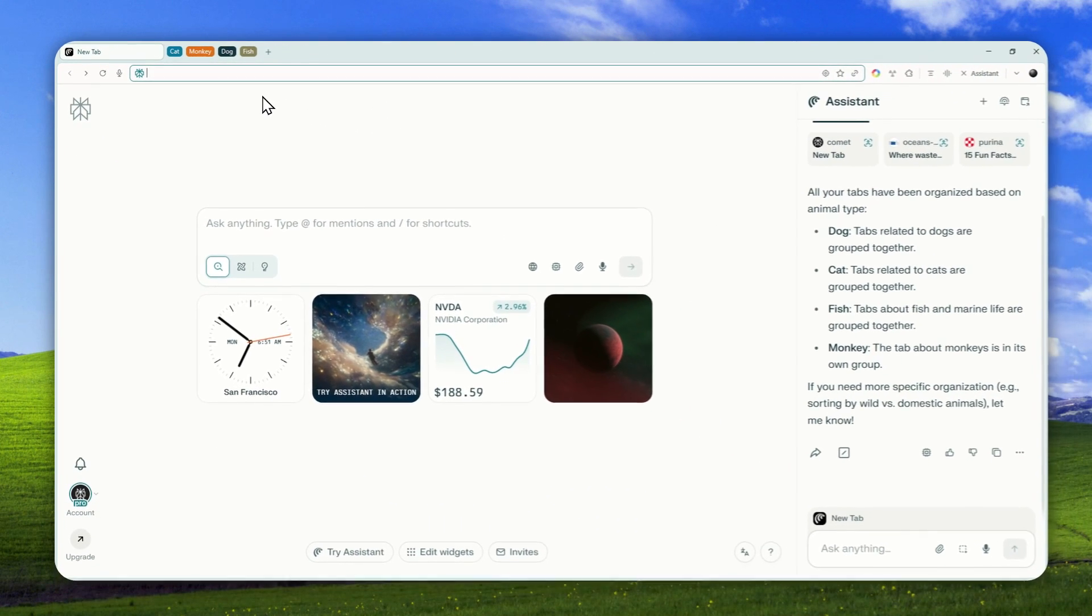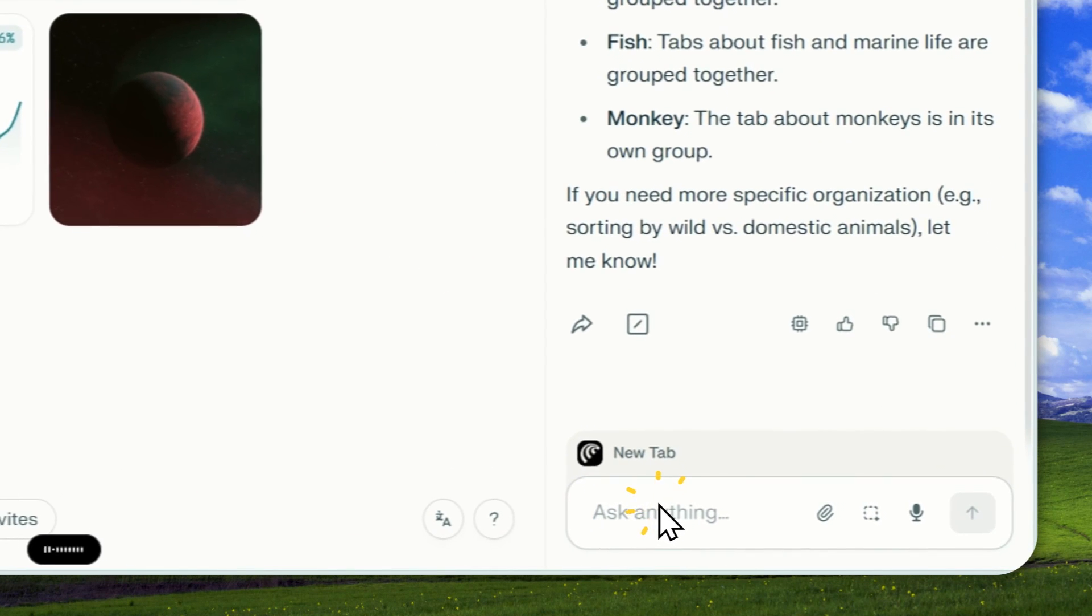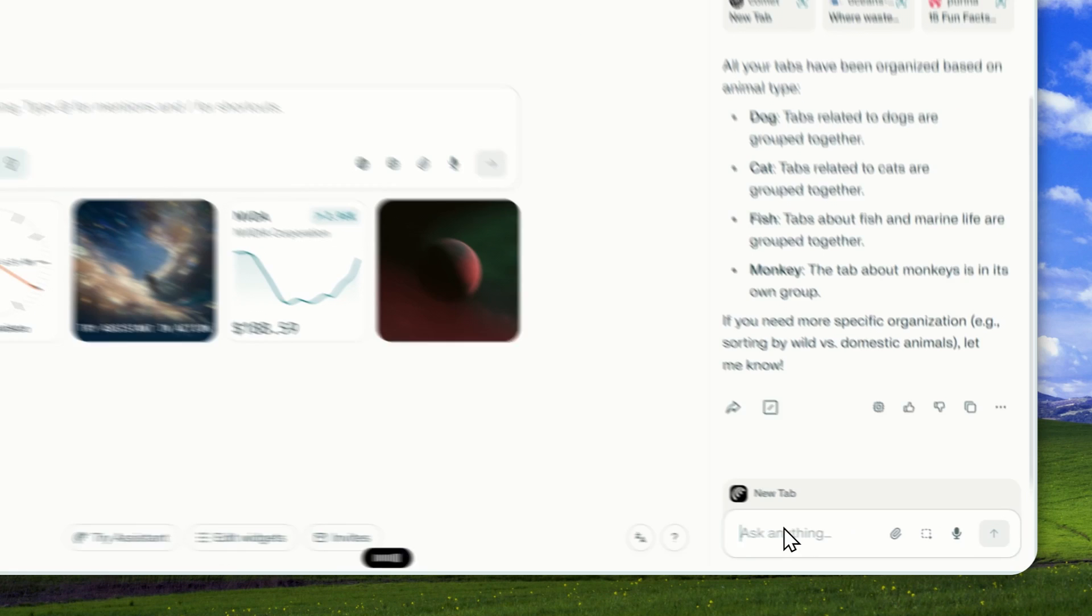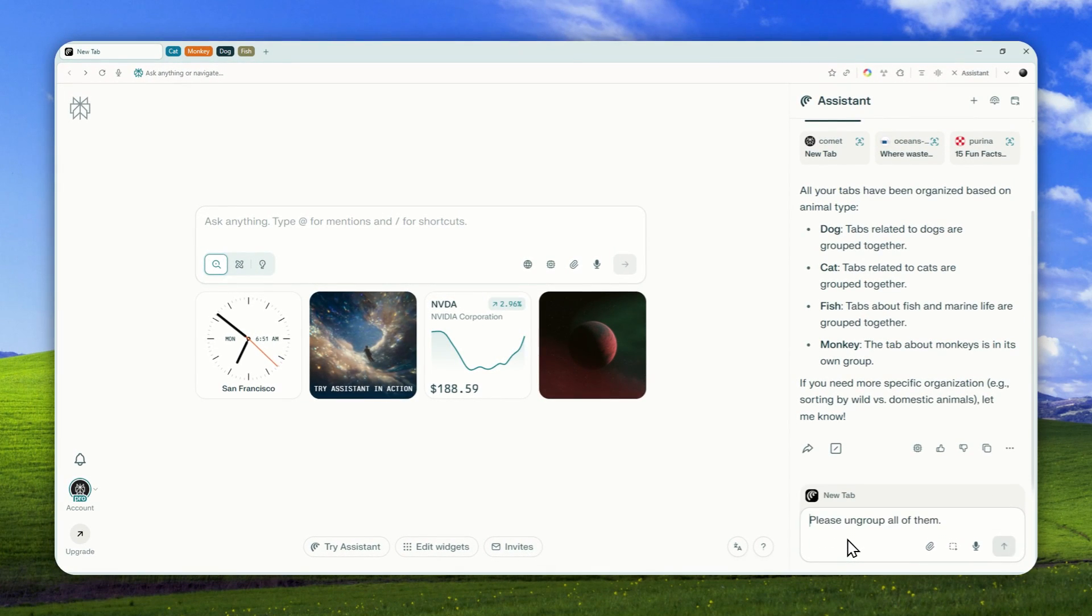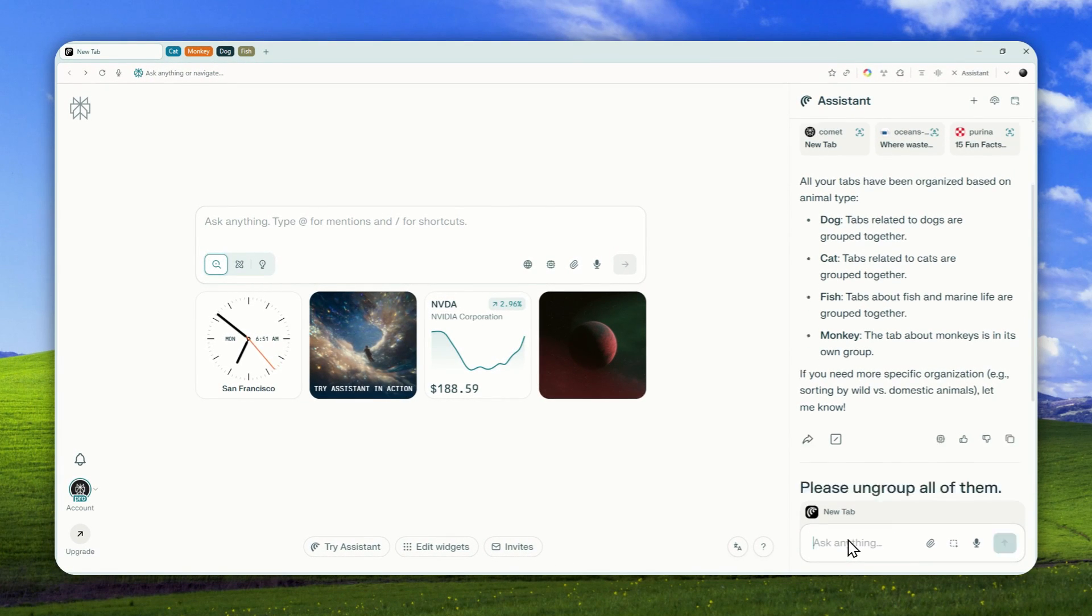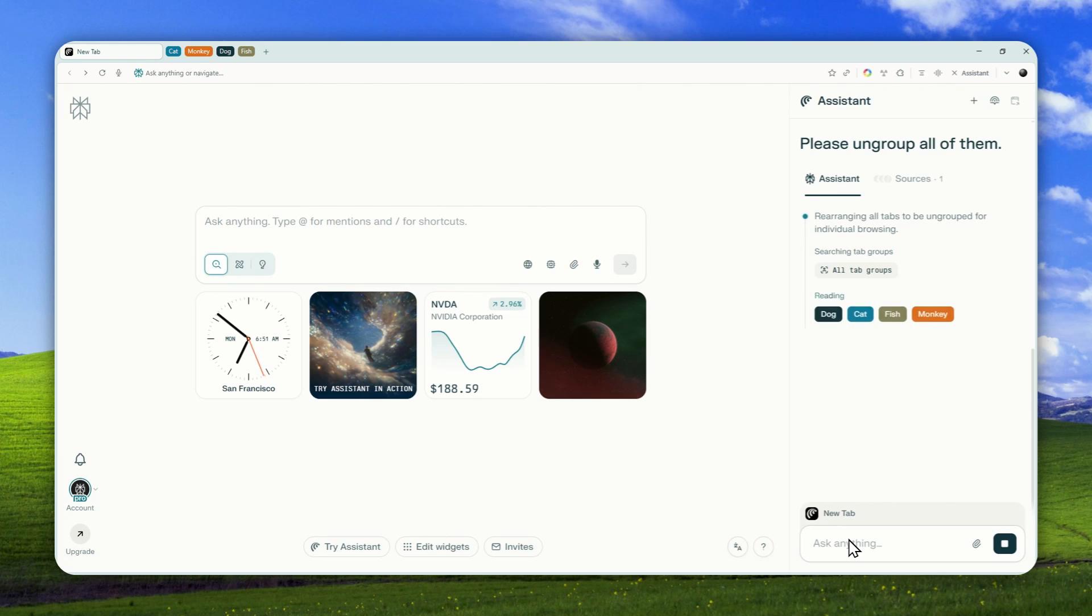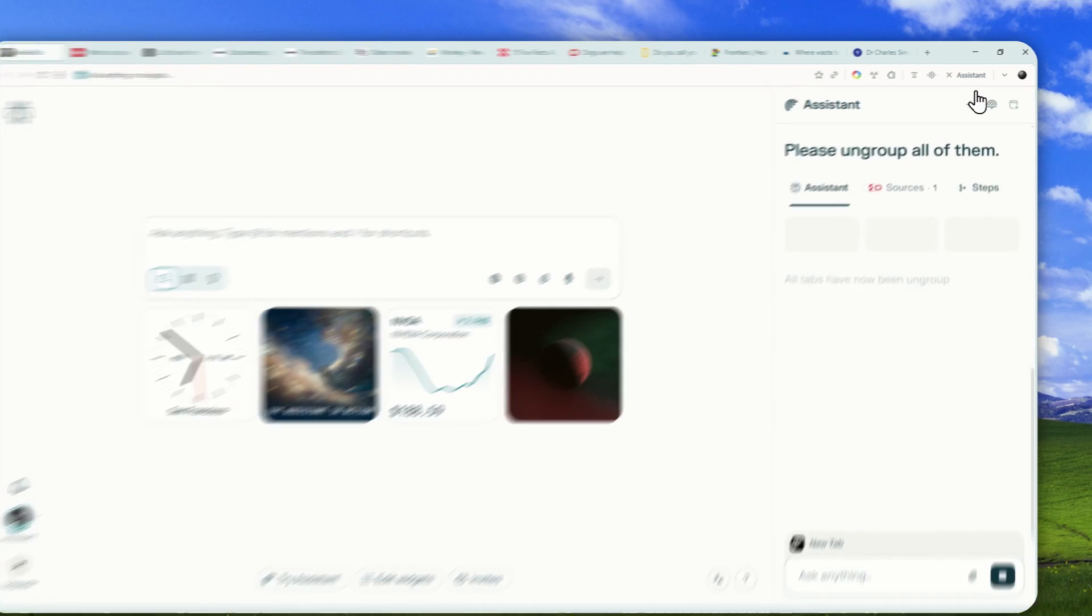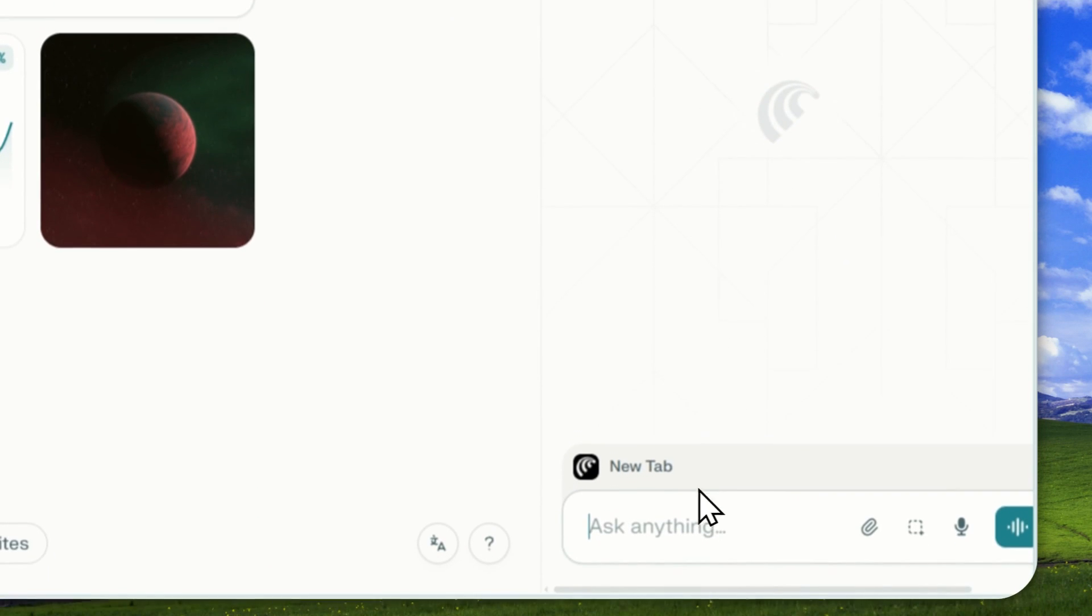We got all the tabs nicely packed together into different categories. Now, I'm going to ungroup them. Please ungroup all of them. And later, I'll just do it again, but this time around, it's going to be a different category. So let me just open a new tab or a new thread.